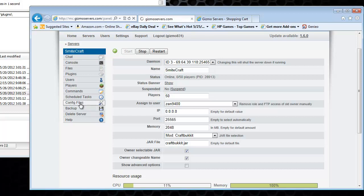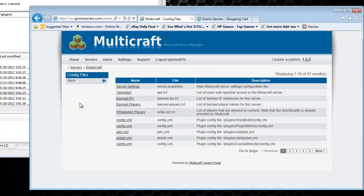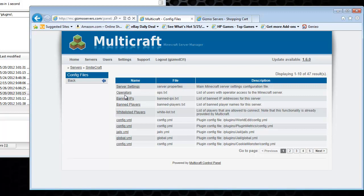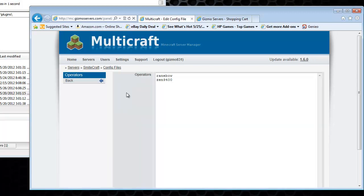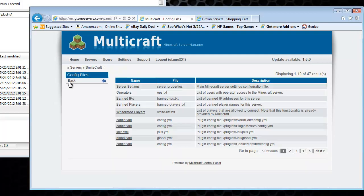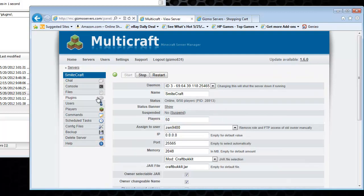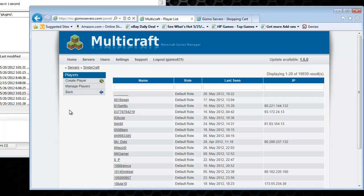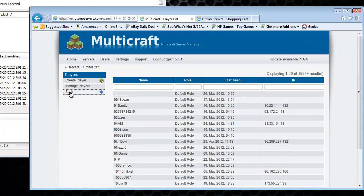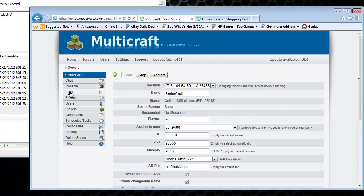Config files. Operators and stuff. Server settings. Just put your name in the operators text file. Whatever. For the config under config files. Players. It's like a list of players on the server. Manage players.